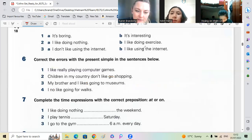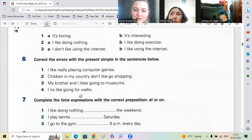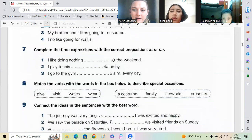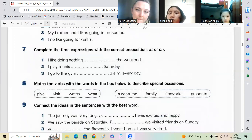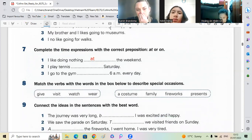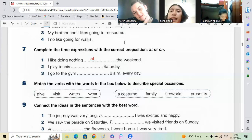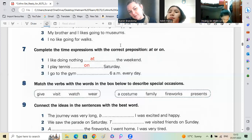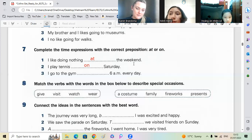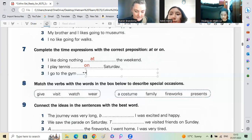Very good, let's see now. Next one, complete the time expressions with the correct preposition, at or on. Nian, you can do number one. I like doing nothing at the weekend, yes. Number two, Minhang, I like playing tennis on Saturday, good. Number three, Nian, I go to the gym at 6am every day, okay.